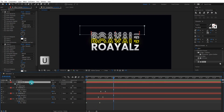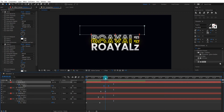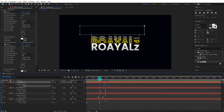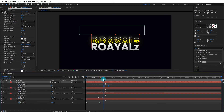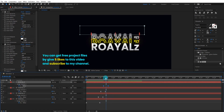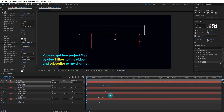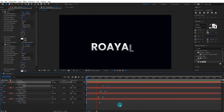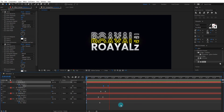Again press U to open the keyframes settings. We can change the keyframe position something like that. Now our animation looks like this.